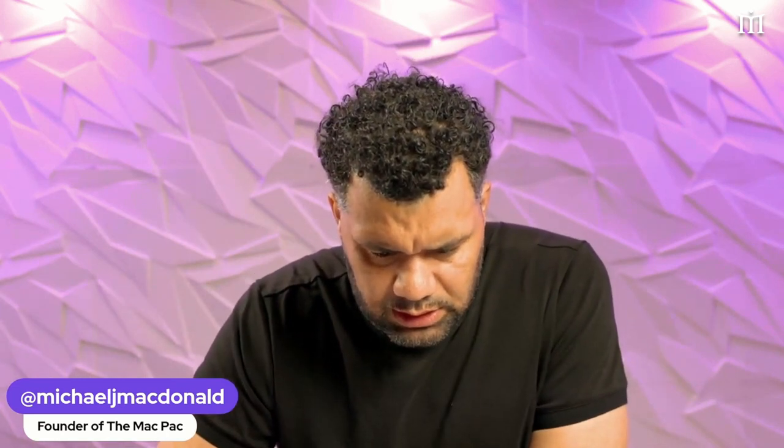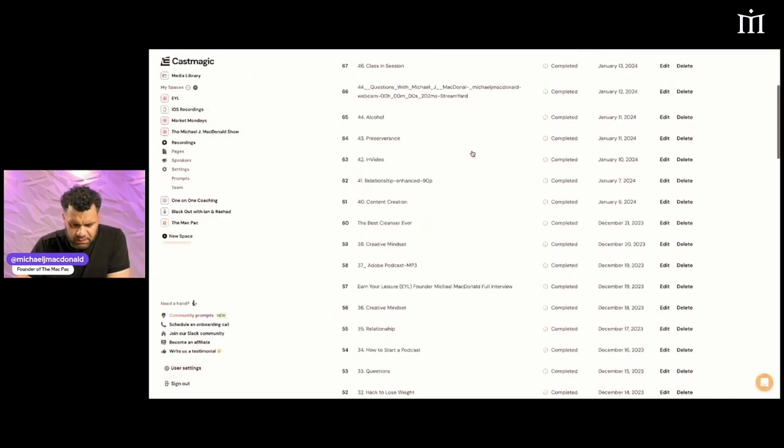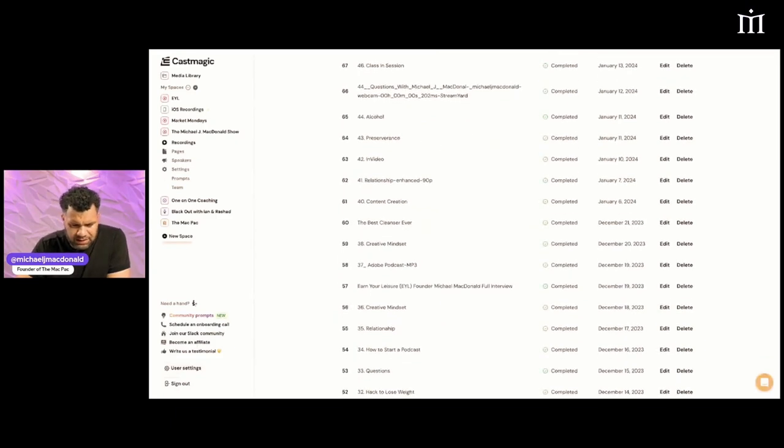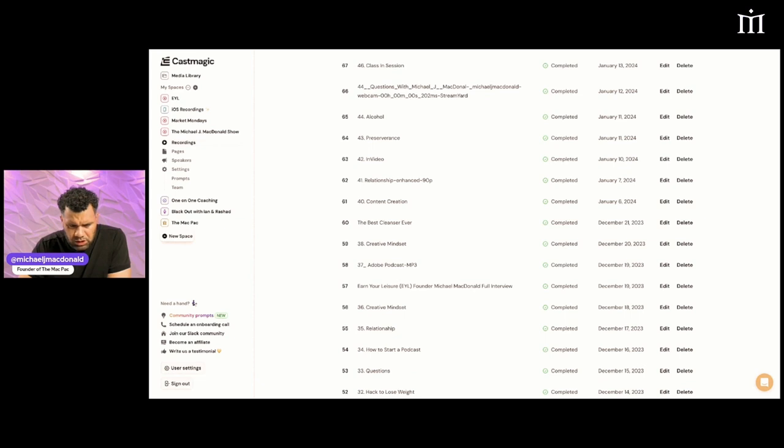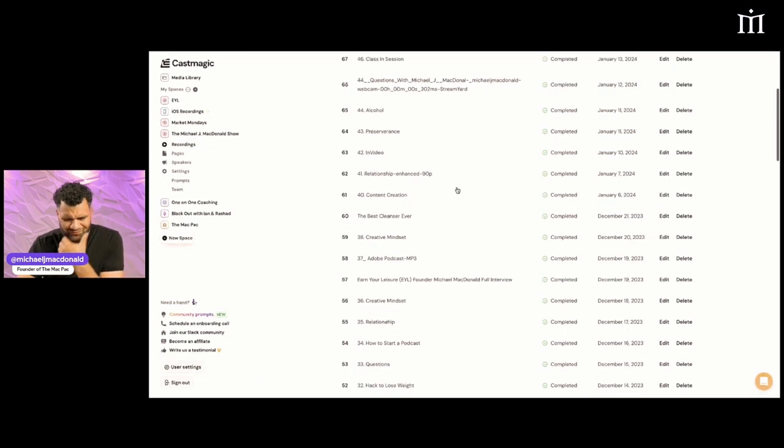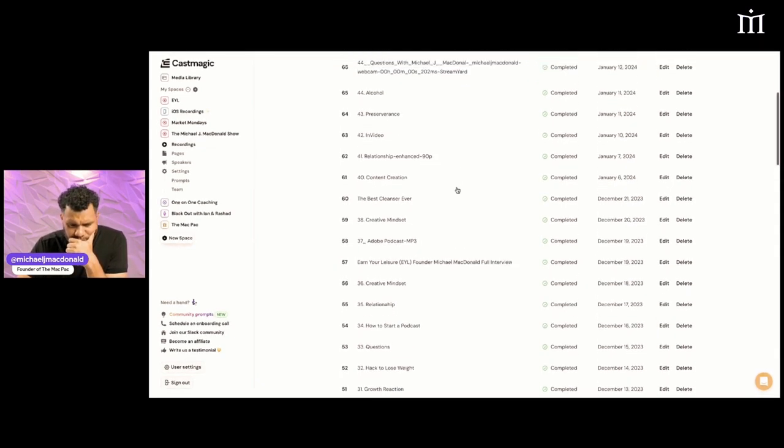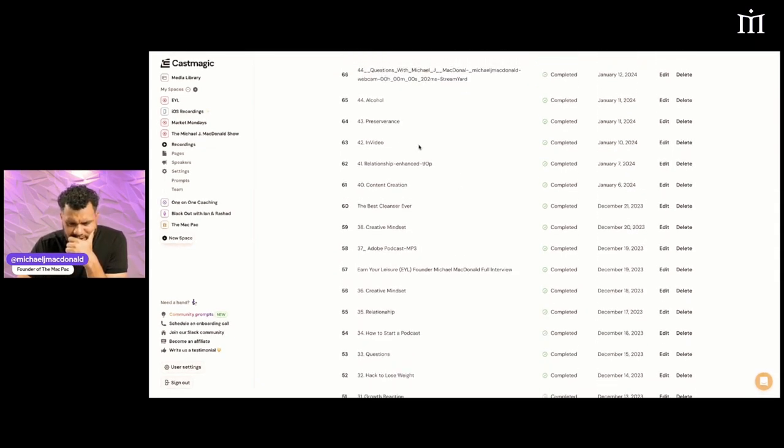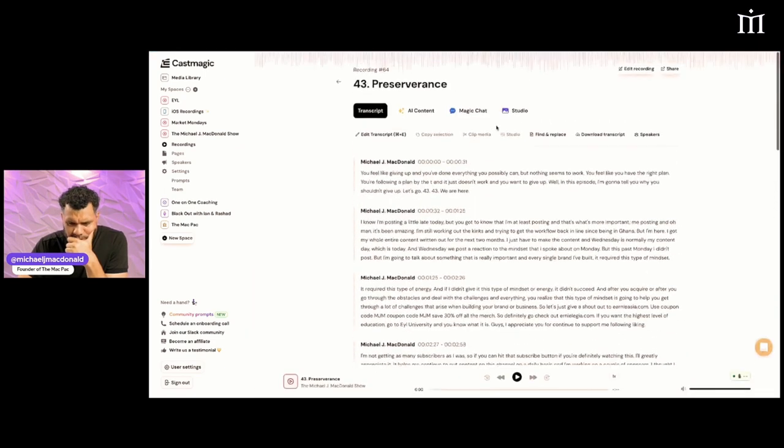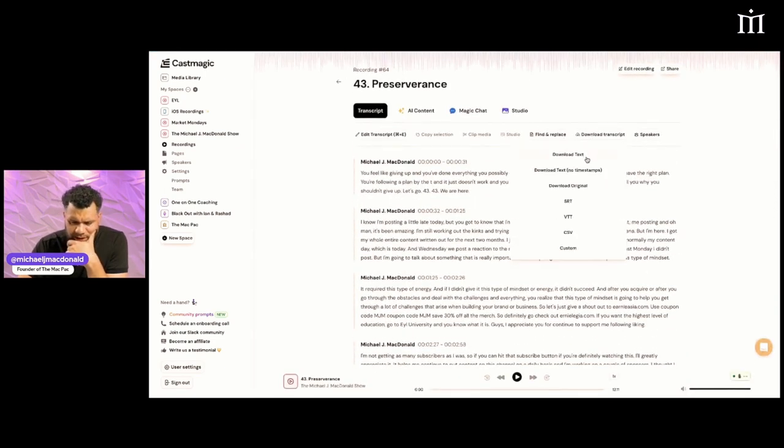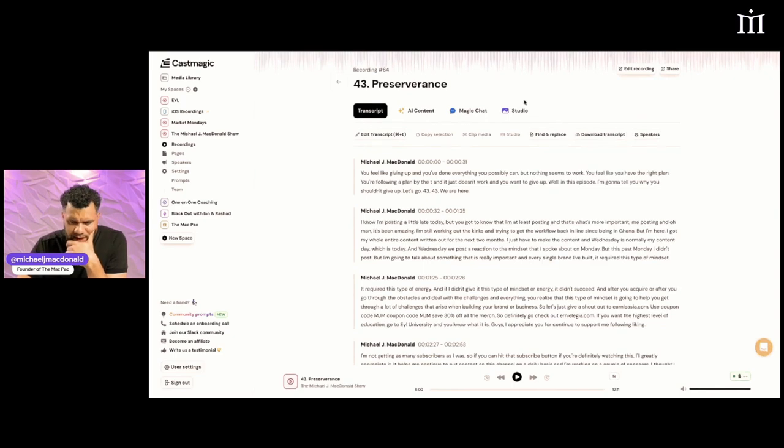Once you get the transcript, you take it and upload it to ChatGPT. So let's get the transcript. This is my Cast Magic. I'm going to look and see which files I'm going to take. I like that one. I'm going to download transcript, download text.